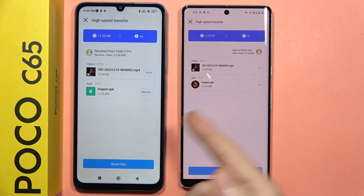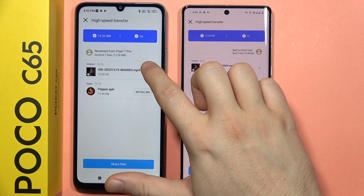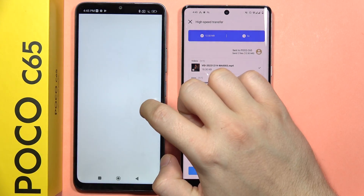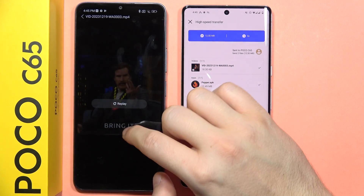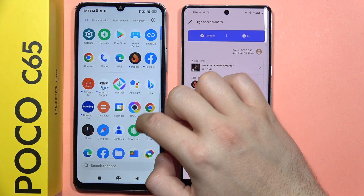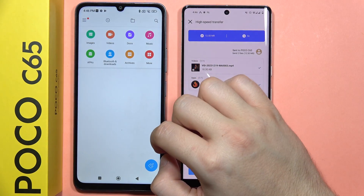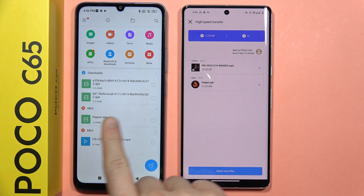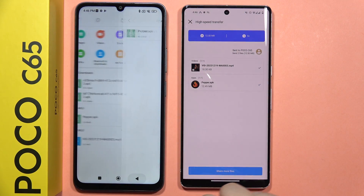Just wait for the transferring process. As you can see, the transfer is finished. Now I can install this application by clicking Install, and I can play this video. I have to accept the permissions. Now if I want to find these files, I will go into the file manager and accept everything that pops on the screen. I can find the Pepper application and the video that was sent in the recent files.